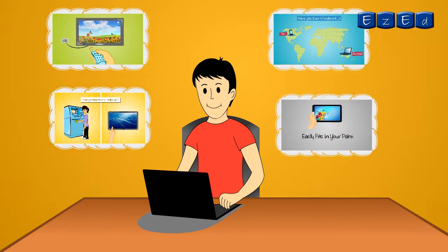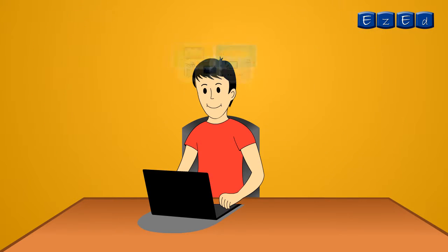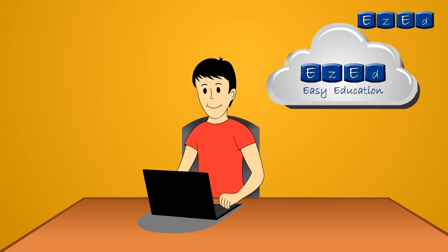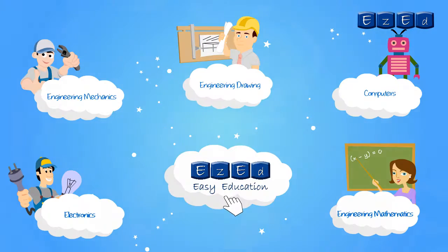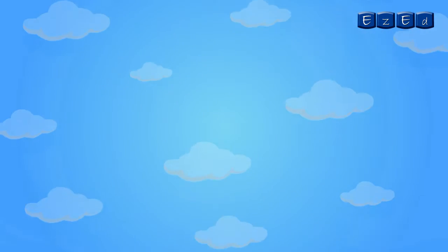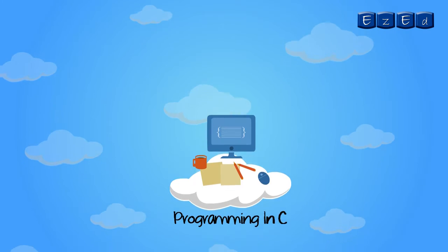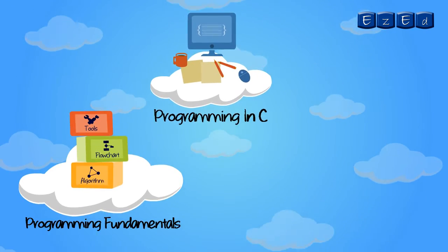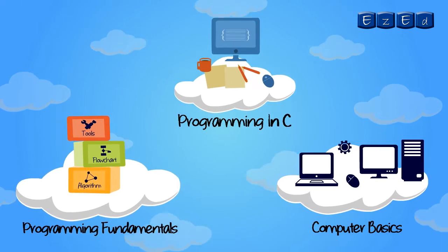Discover all your answers with our course on Easy Ed. This Easy Ed course is all about programming in C, programming fundamentals and computer basics.